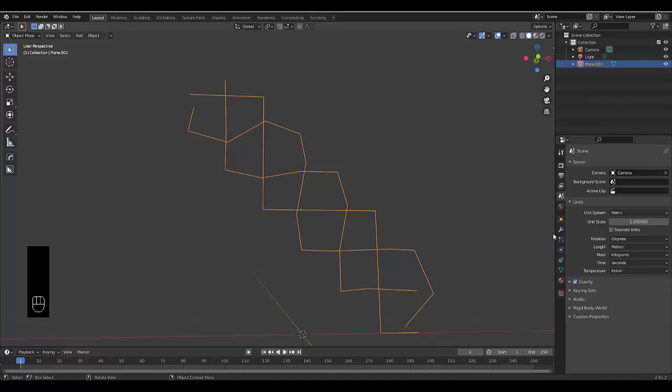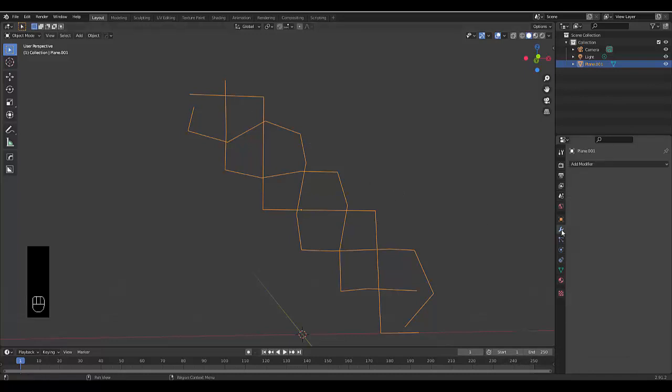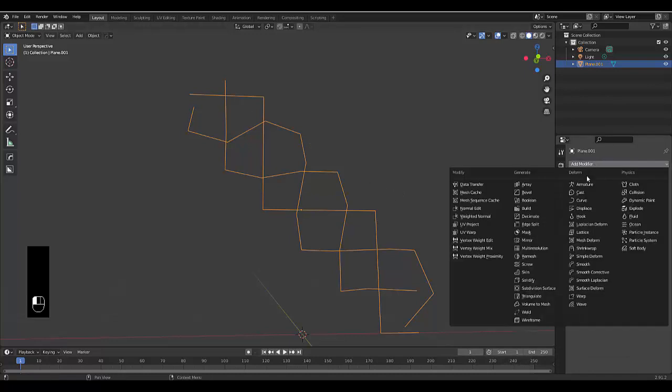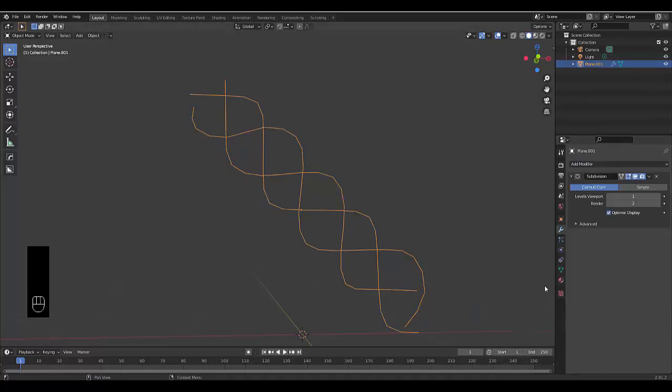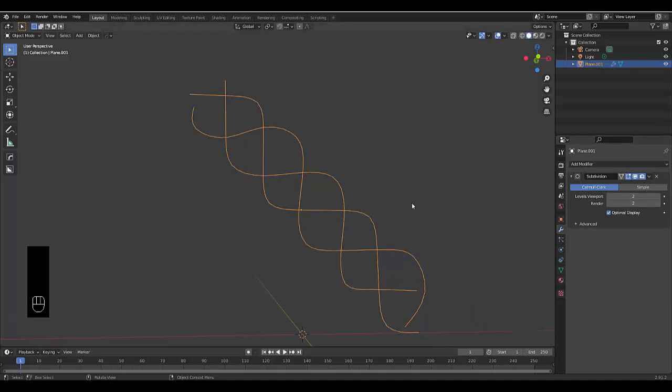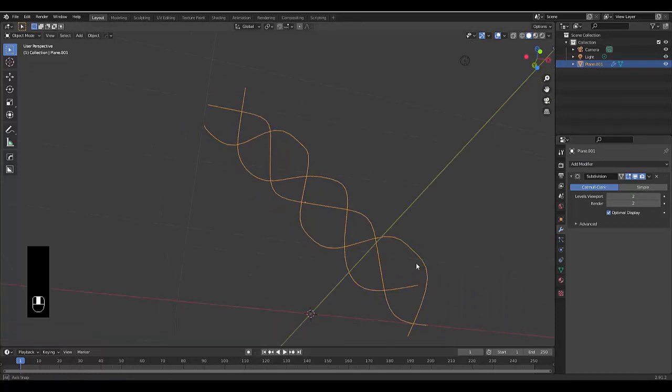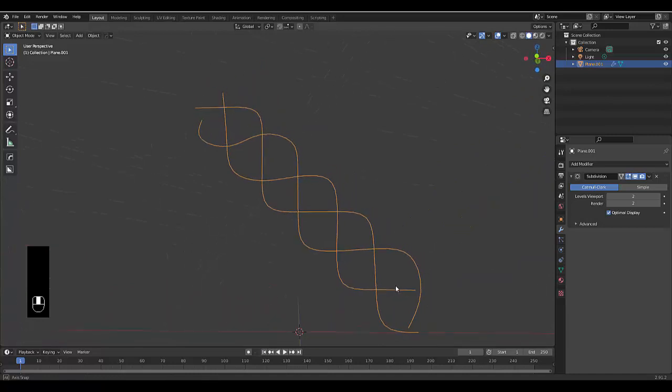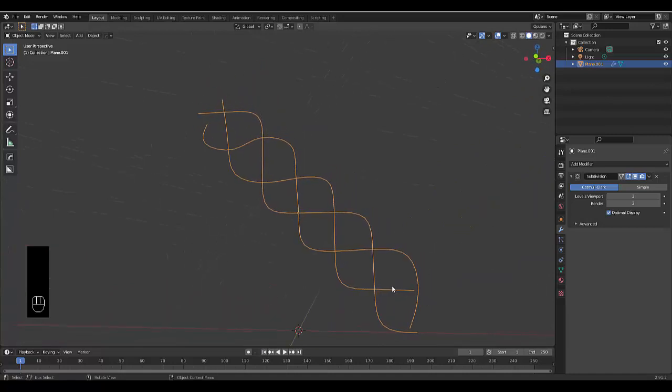All right. So now we can just go to use our modifiers, add modifier, we're going to use a subdivision surface modifier to make this look pretty. I'm quite happy with that. That's looking pretty smooth if you ask me for a braid, and then we want to apply this.